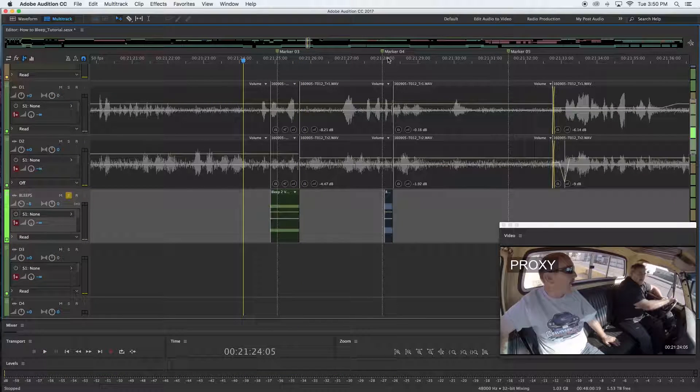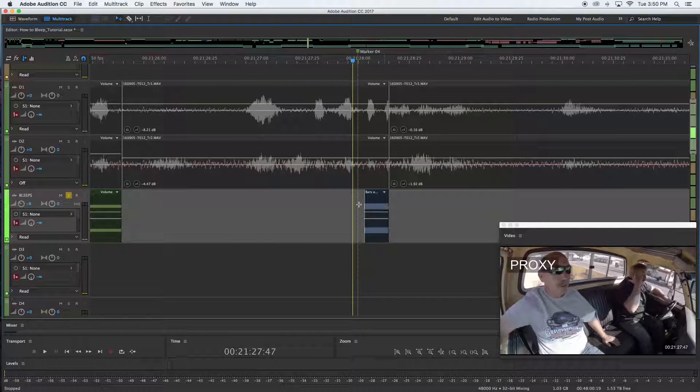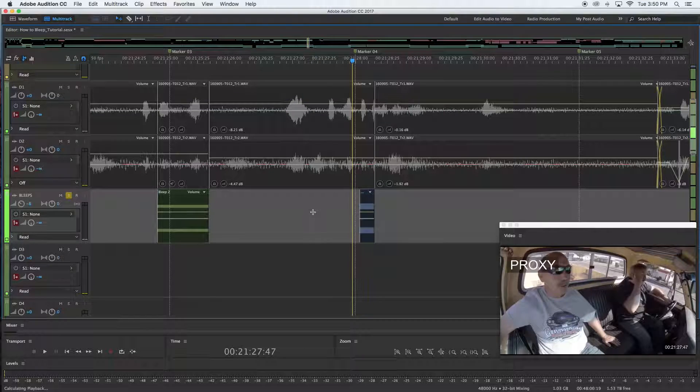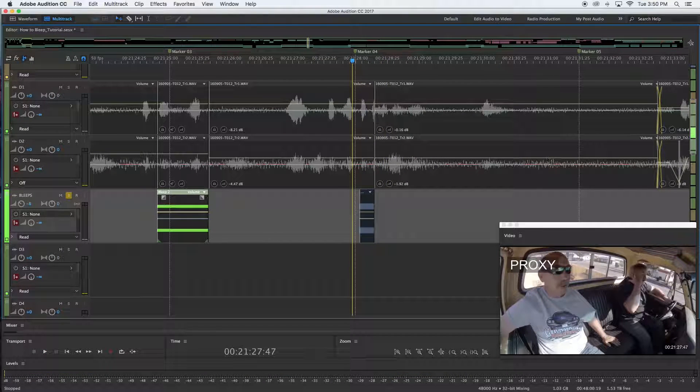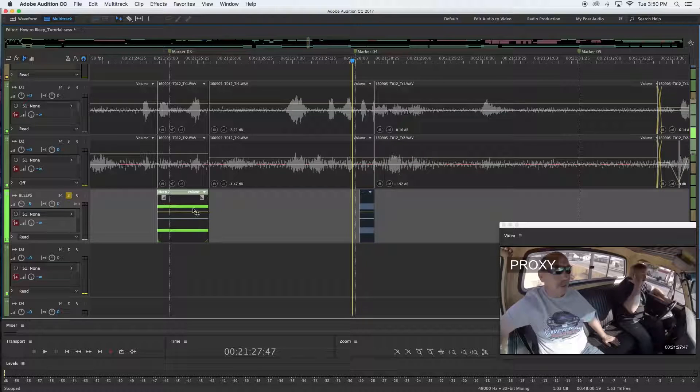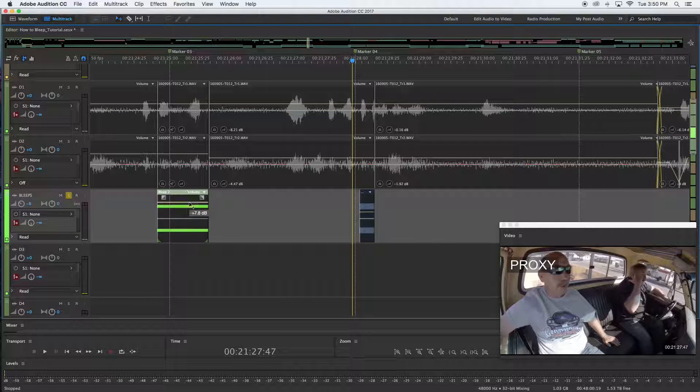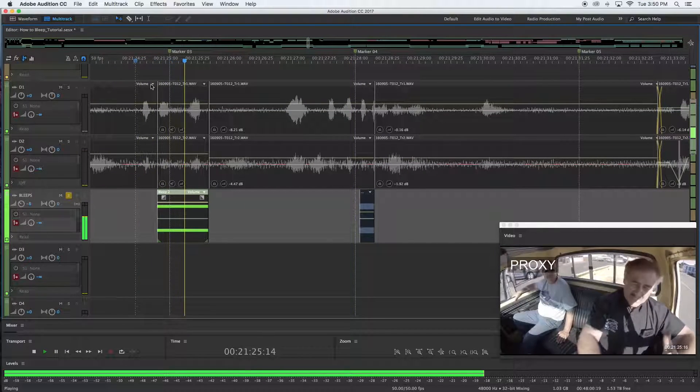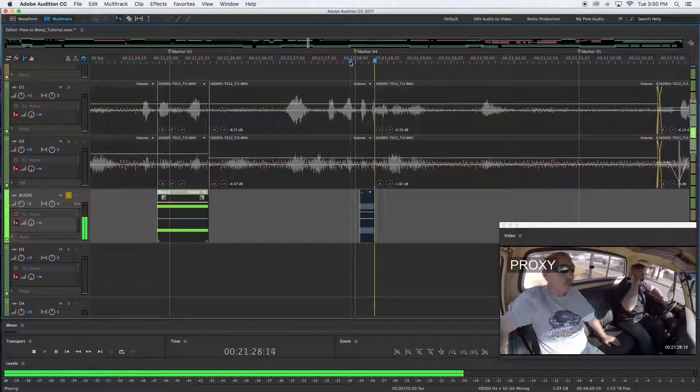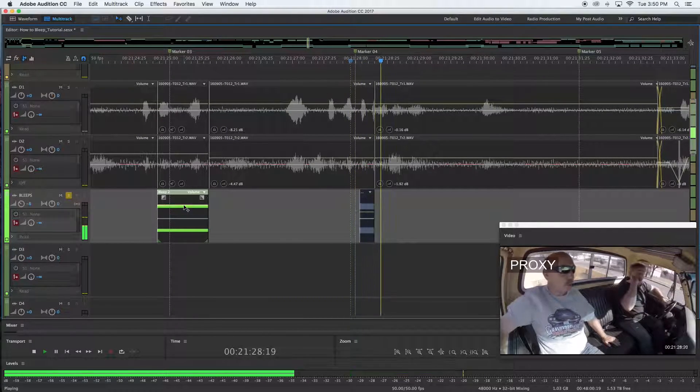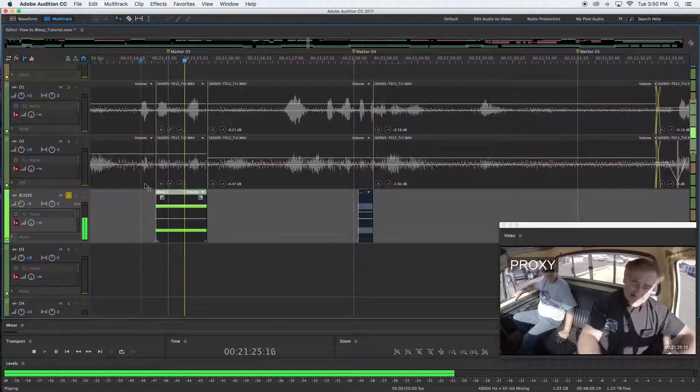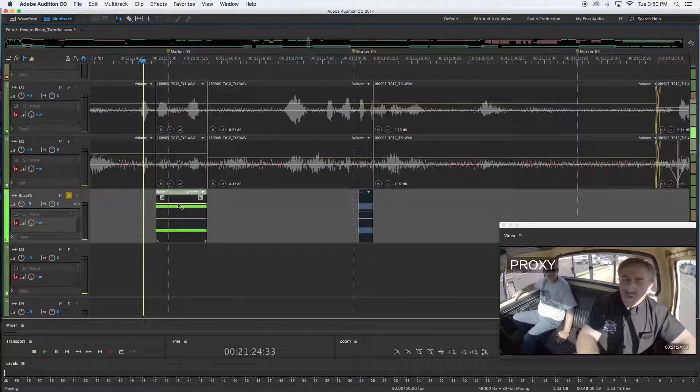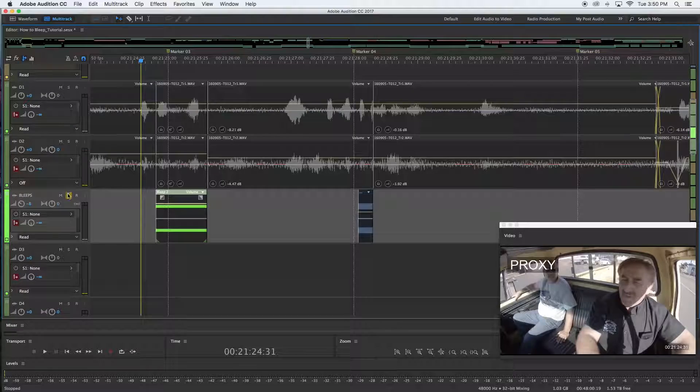This one might be louder because it was generated from the client when I brought in the OMF. So yeah, they're not the same so I actually would need to then go in and bring the level up of this bleep to match. Someone sticks at about negative 19. So I want to bring this one a little closer. There we go.